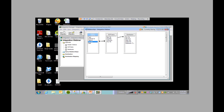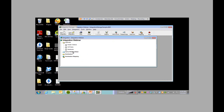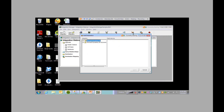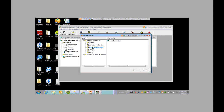Now that we have established the relationship, we are ready to do the destination mapping. Actually, first we have to select a destination — this is where we tell Integration Manager where all of this data is going to go into GP. Because in this example we're doing a SOP integration, we're going to select that in GP. This is a sales transaction, and that's our destination.